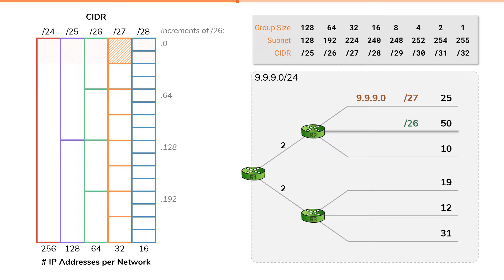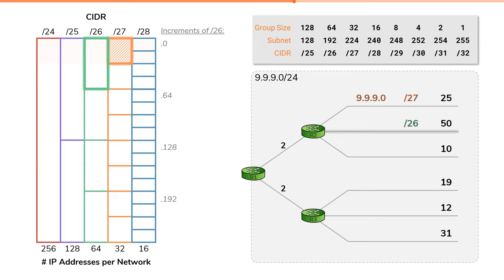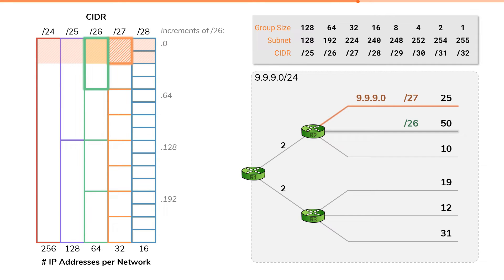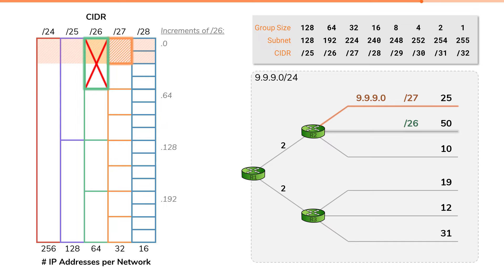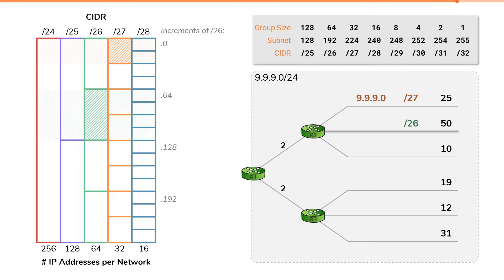Now we have to be careful here. It might be tempting to simply grab the first one, but that won't work. You see, when we assigned the slash27 earlier, we committed the IP addresses 9.9.9.0 through .31 to the first segment. This first part of the first slash26 includes those IP addresses, which are no longer available. This means we cannot assign the slash26 since a portion of it is already in use elsewhere in our topology. The next completely free slash26 we can assign would be 9.9.9.64. And this is the subnetwork we will assign to our segment that requires 50 IP addresses.